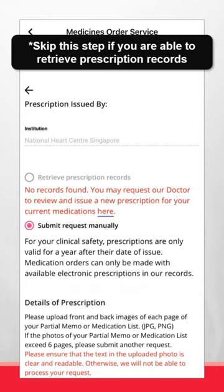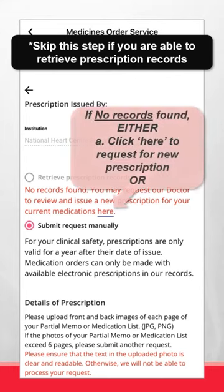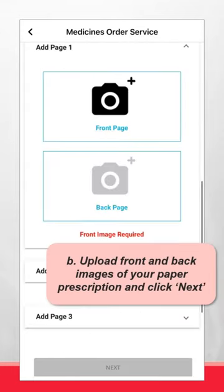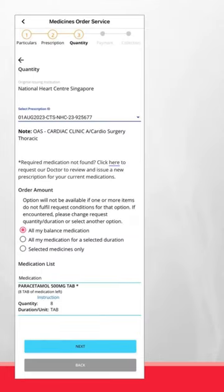Skip this step if you are able to retrieve your prescription records. If no records are found, either click here to request for a new prescription, or select Submit Request Manually if you have a paper prescription on hand. Upload the front and back images of your paper prescription and click Next.